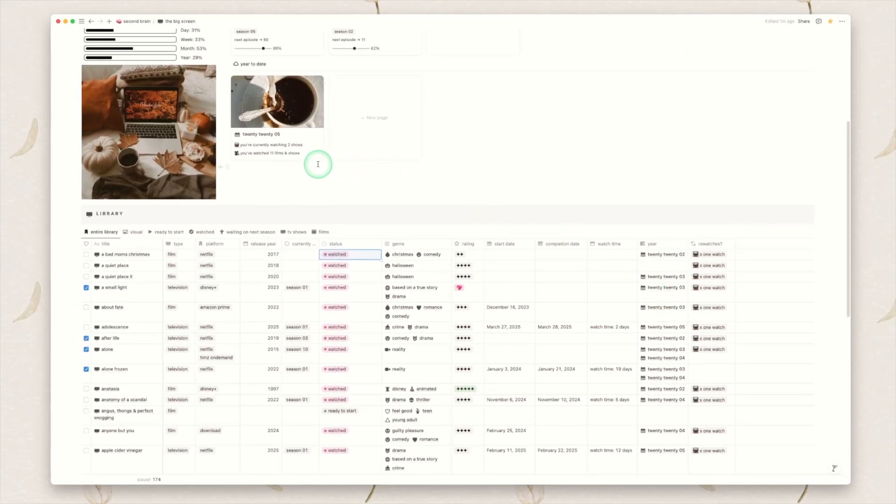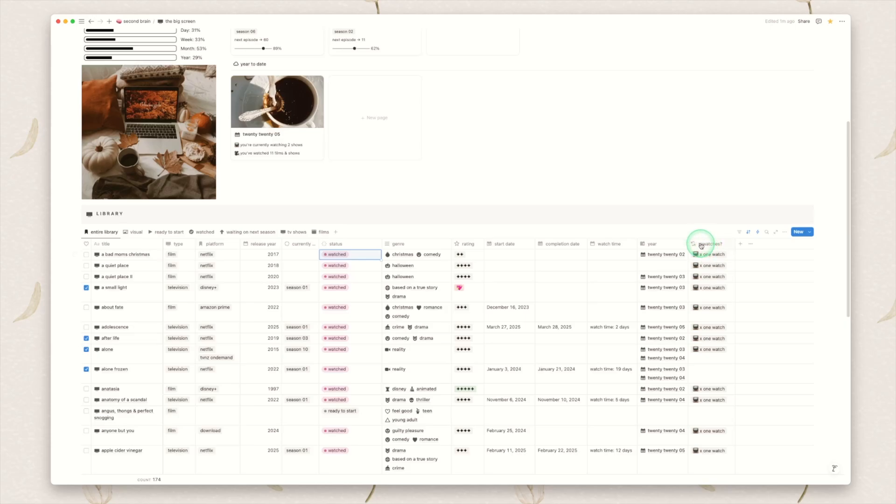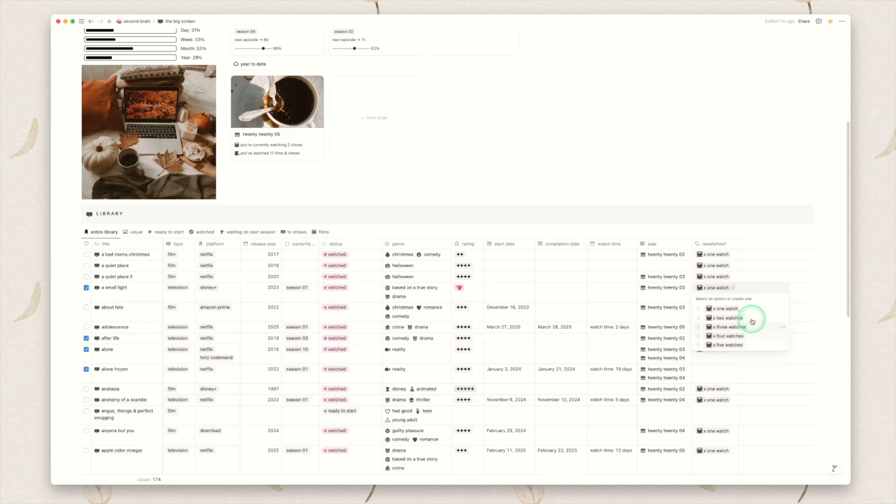A year tracker of course so that it pulls into your year to date view and then also a new feature I've added is re-watches. So you just click how many times you've watched this show through. Add more if you get more than five watches of a certain show.